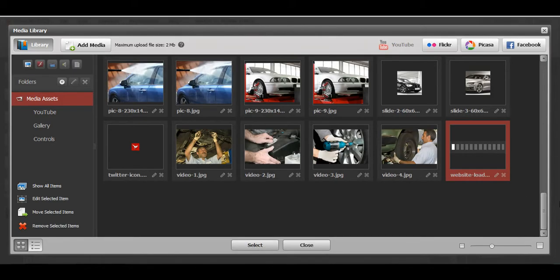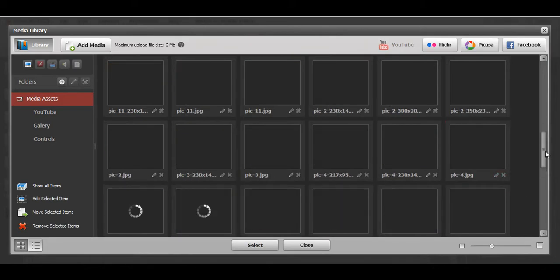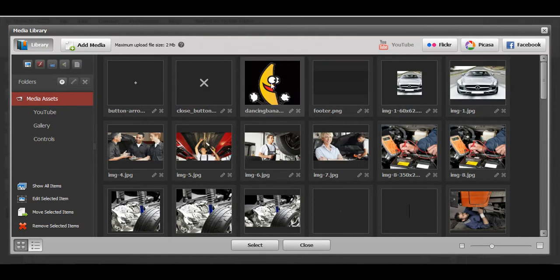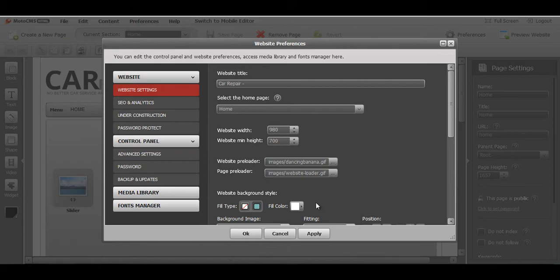So I already uploaded one picture with that extension in our media library, right here Dancing Banana.